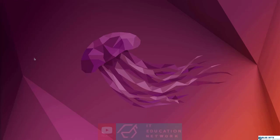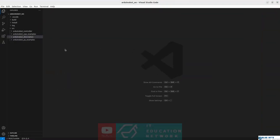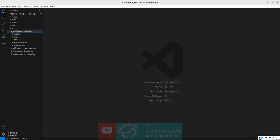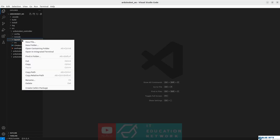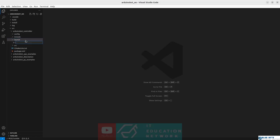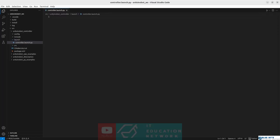In this lesson we will create a new launch file that starts all of this logic and functionalities. Let's open Visual Studio Code and in the ArduinoBot controller let's create a new folder called launch, and within this folder let's add a new file called controller.launch.py.